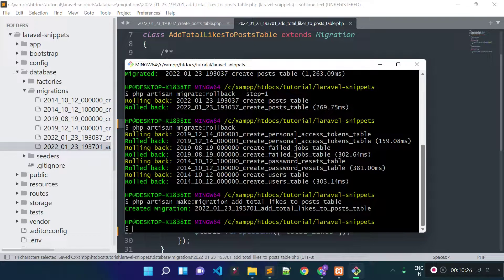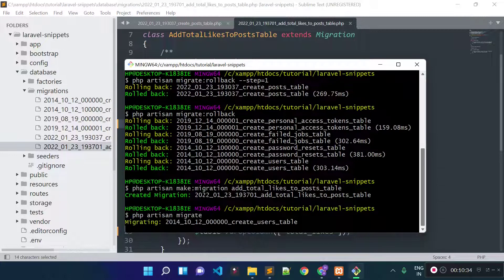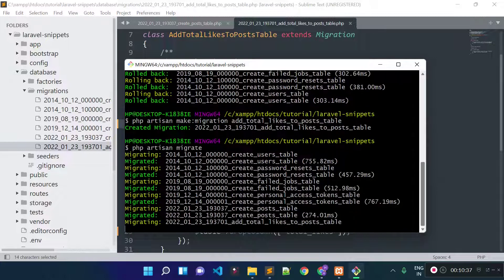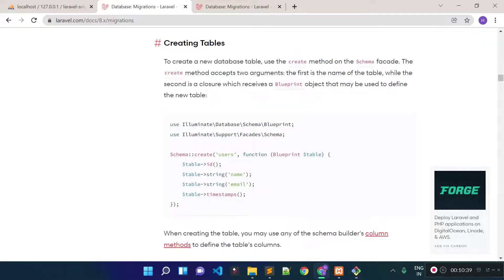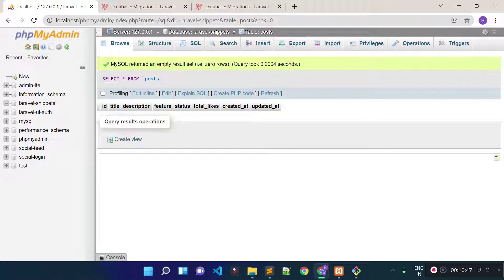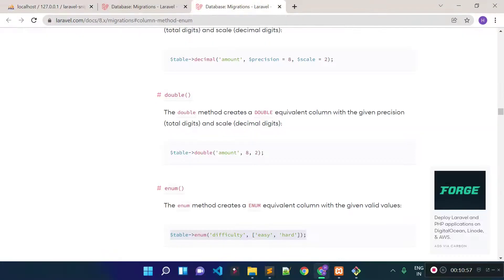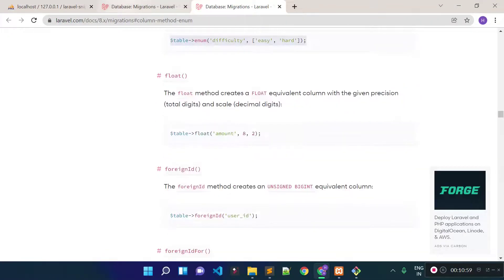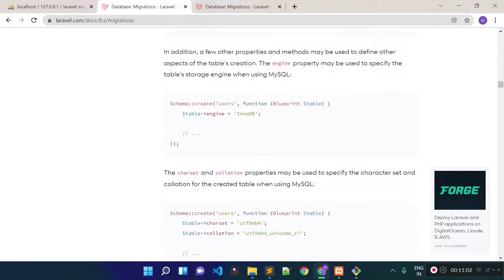Now let's run all the migration files again by running php artisan migrate. It is running all the migration files. Now if I check our database, we have all the tables. If we check our post table, we have the total_likes column along with the other columns.